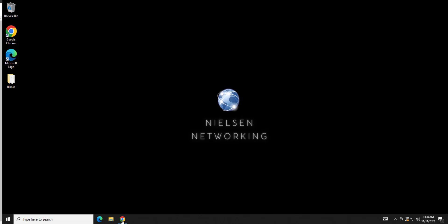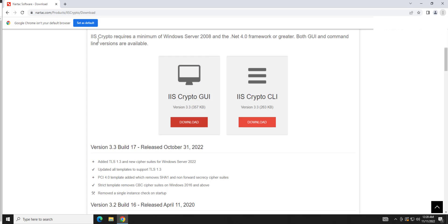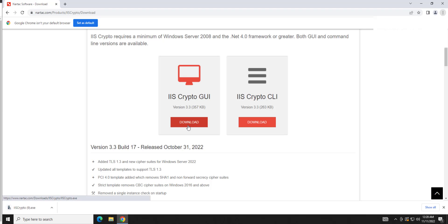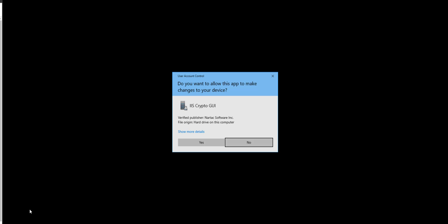What we're going to do is go ahead and open up the web browser of your choice. And you're going to go to this website, which I will put in the link. And you're going to download IIS Crypto. You're going to go ahead and open it.